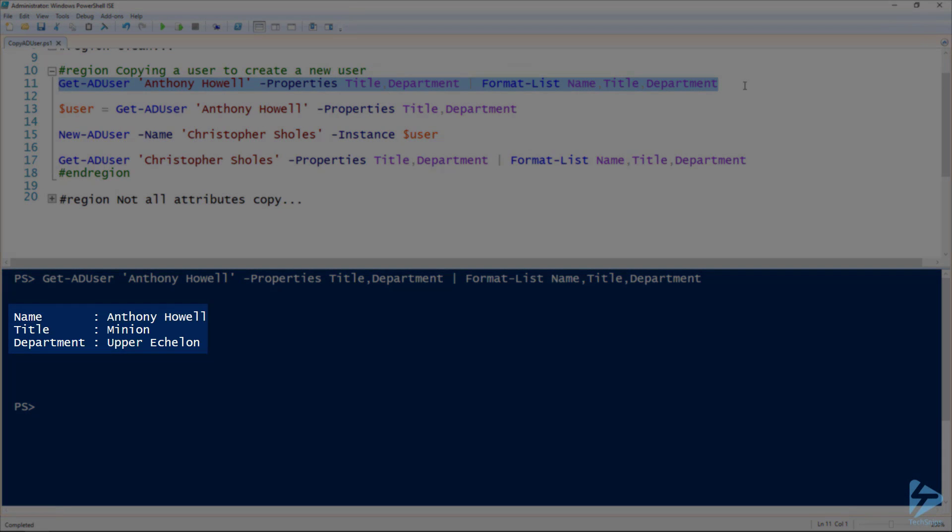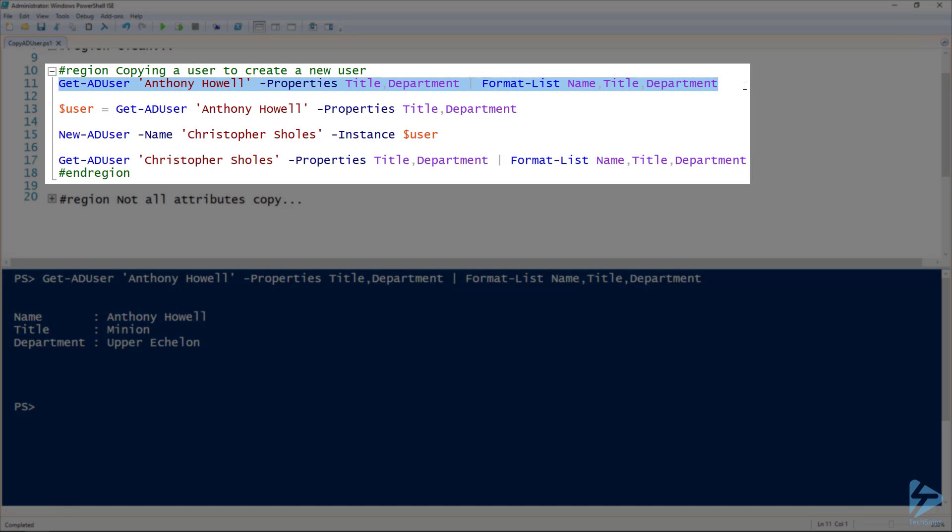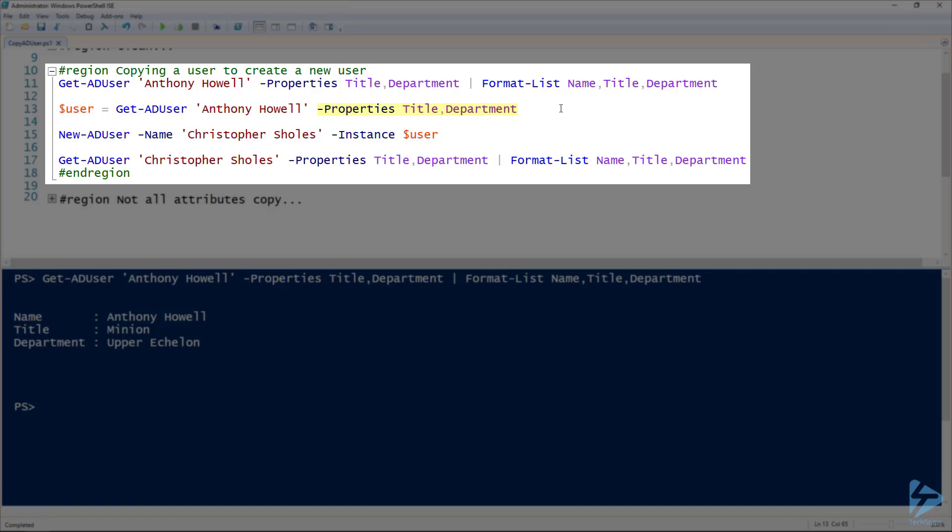You can see that these have been set. So if we take the output of Get-ADUser and use the properties parameter to also grab the title and department, we can assign it to the user variable and then use that to copy that user and those settings into a new user using the New-ADUser commandlet.